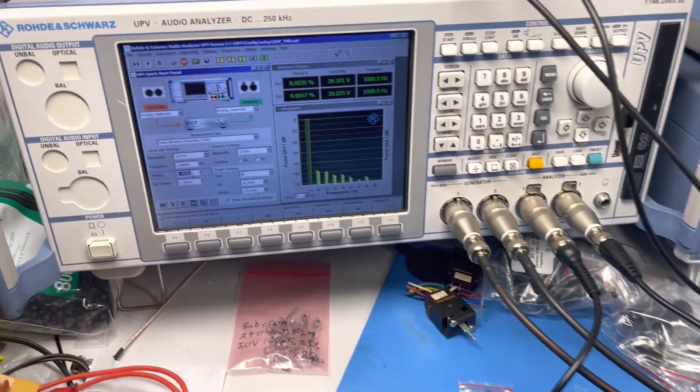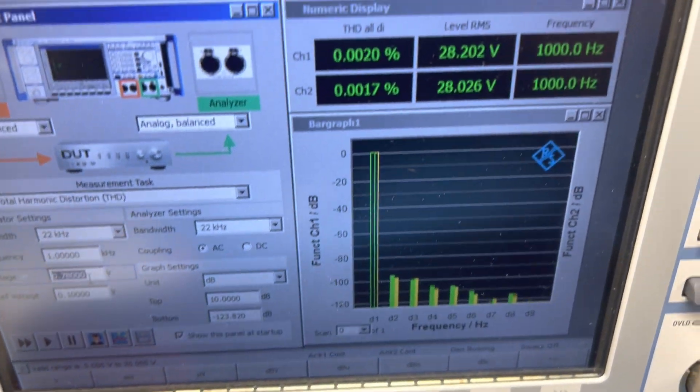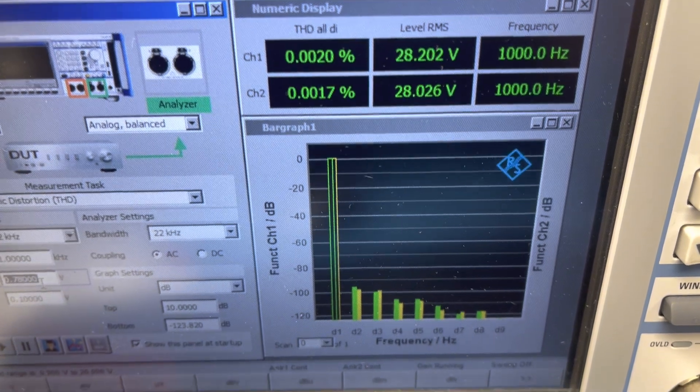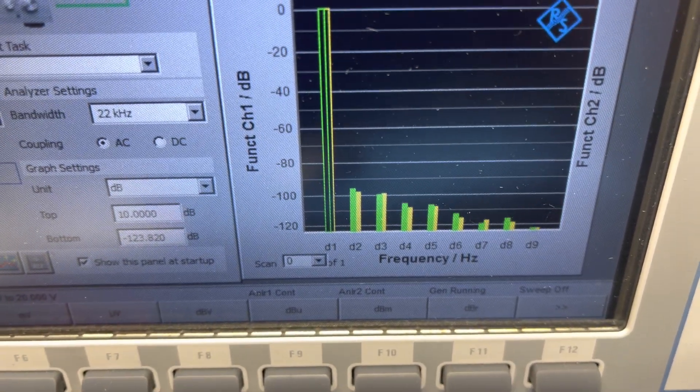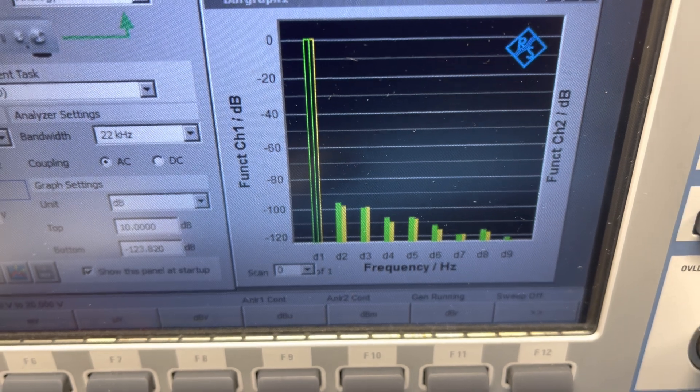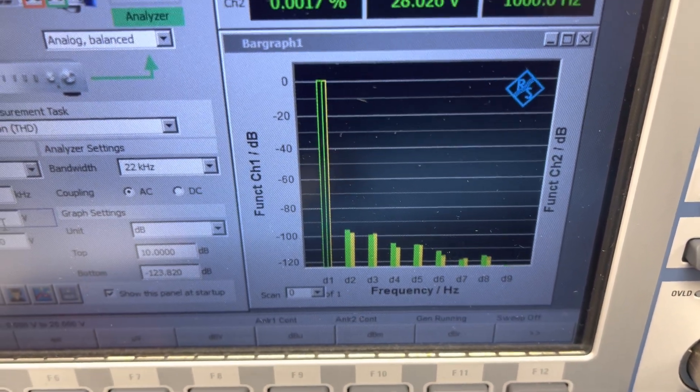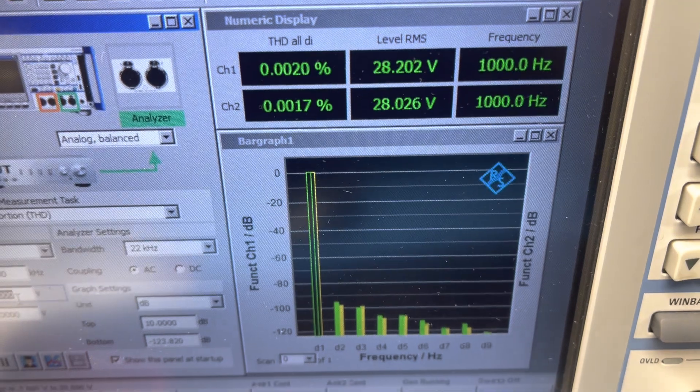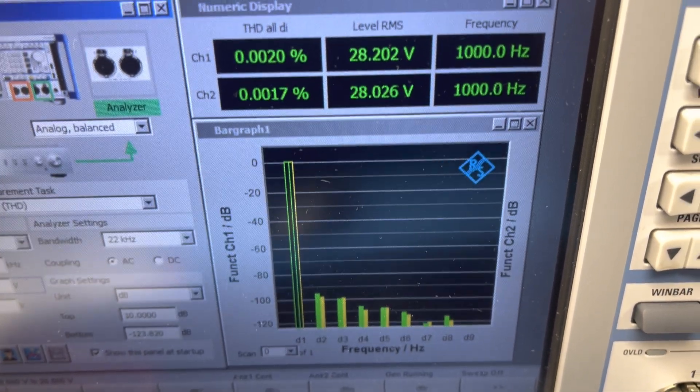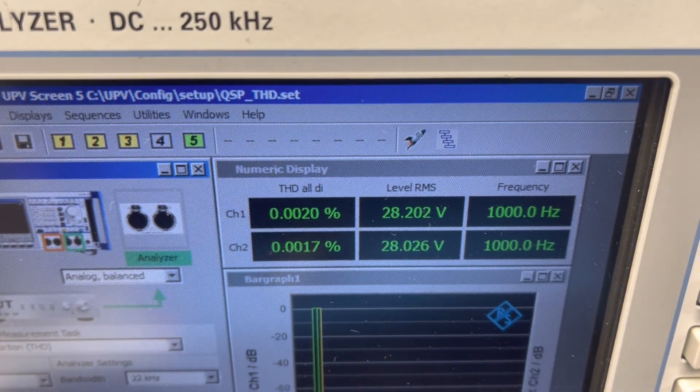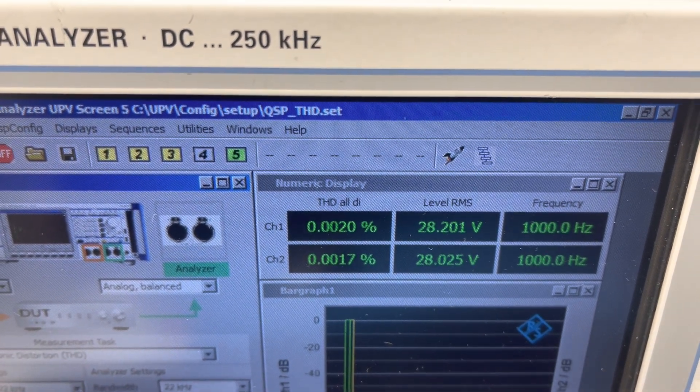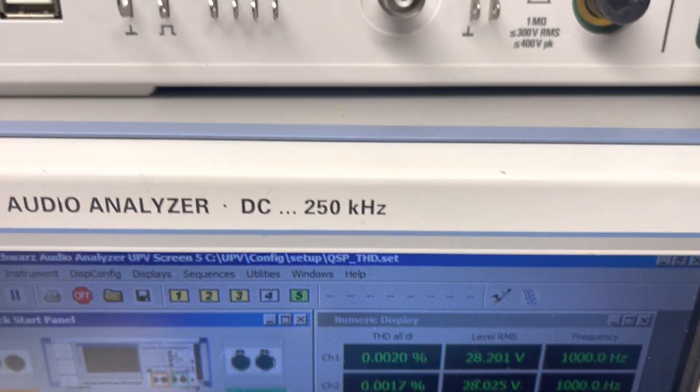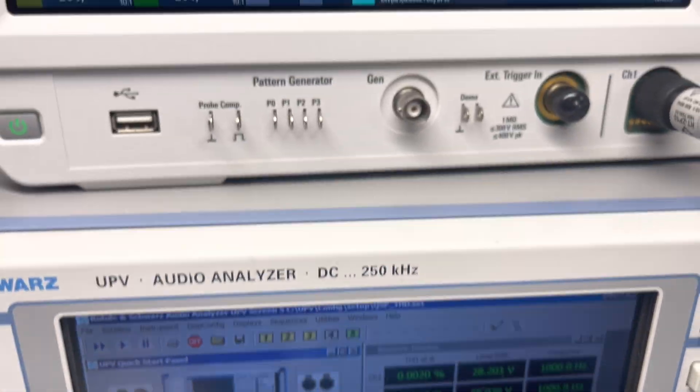What we're seeing here is a very typical VFET harmonic profile where we have the second and third harmonics dominating the range. This is typical for VFETs - similar to a triode tube. Very low harmonic distortion. This is THD all and it doesn't include noise. We're going to look at noise in a second.